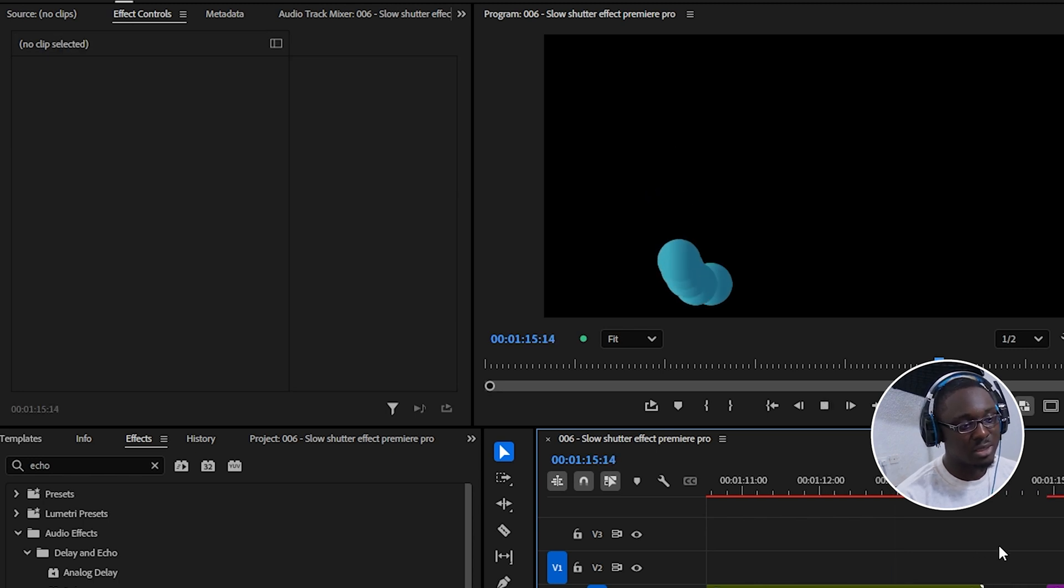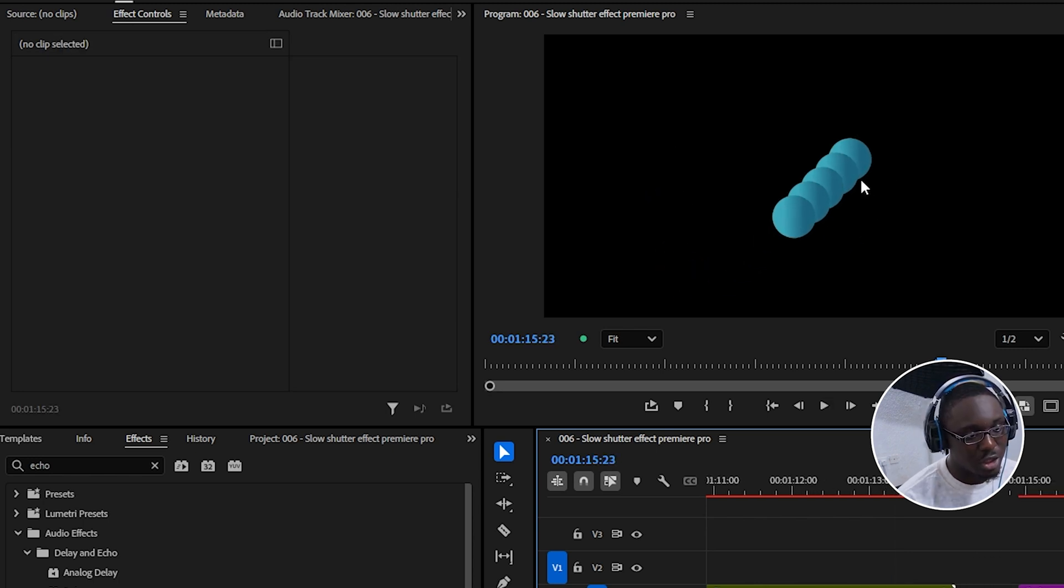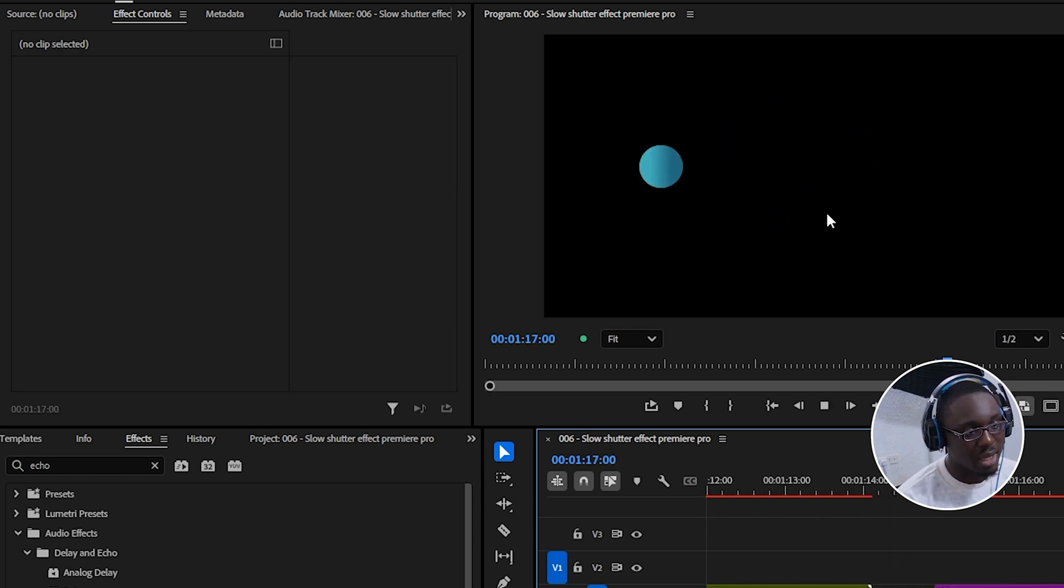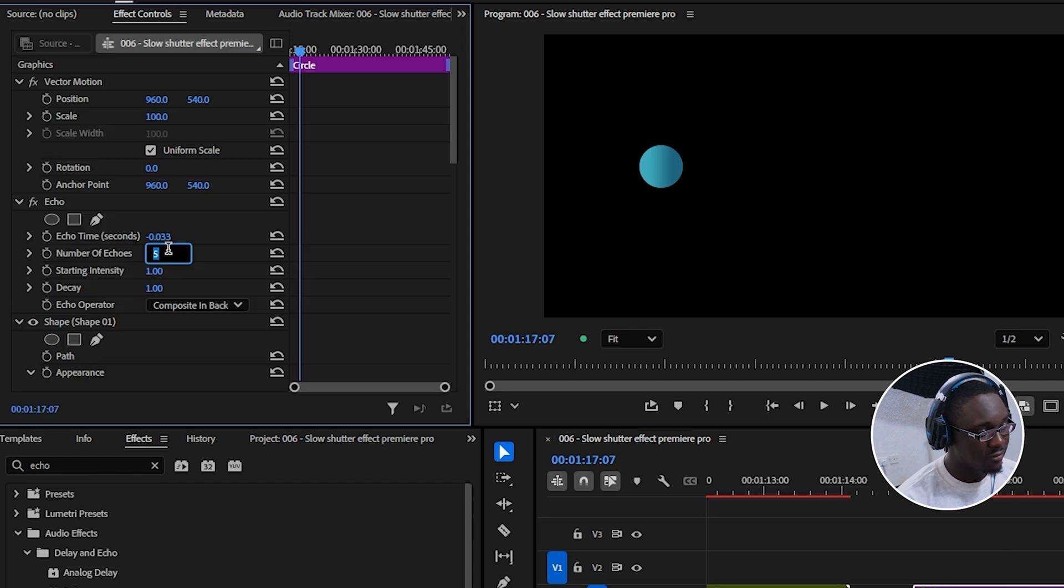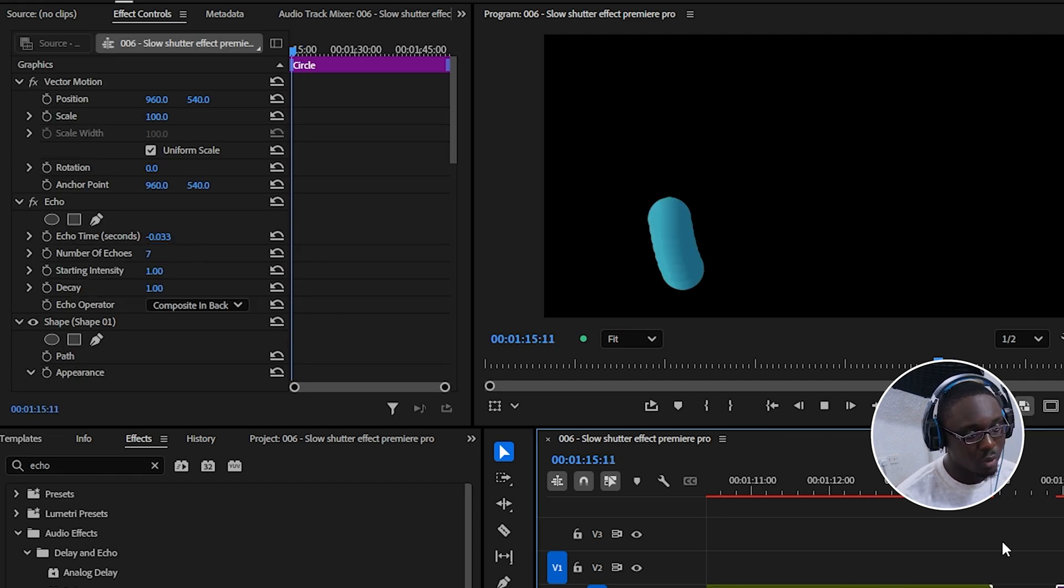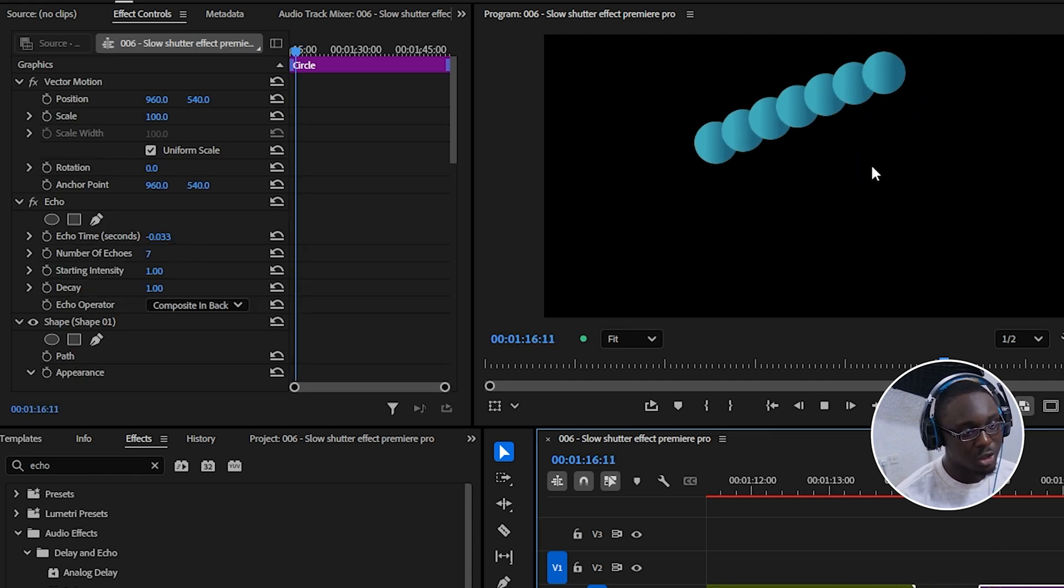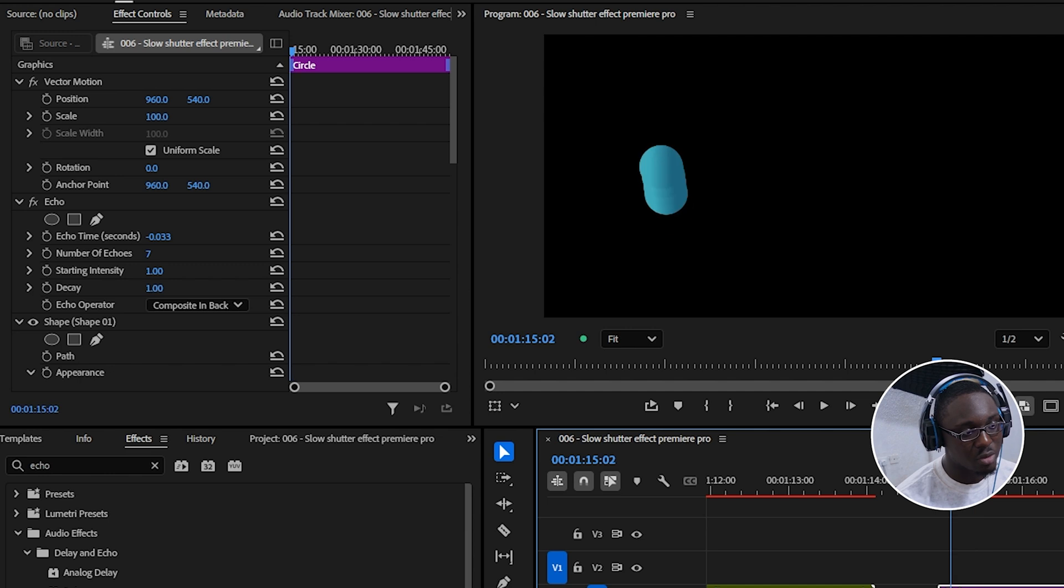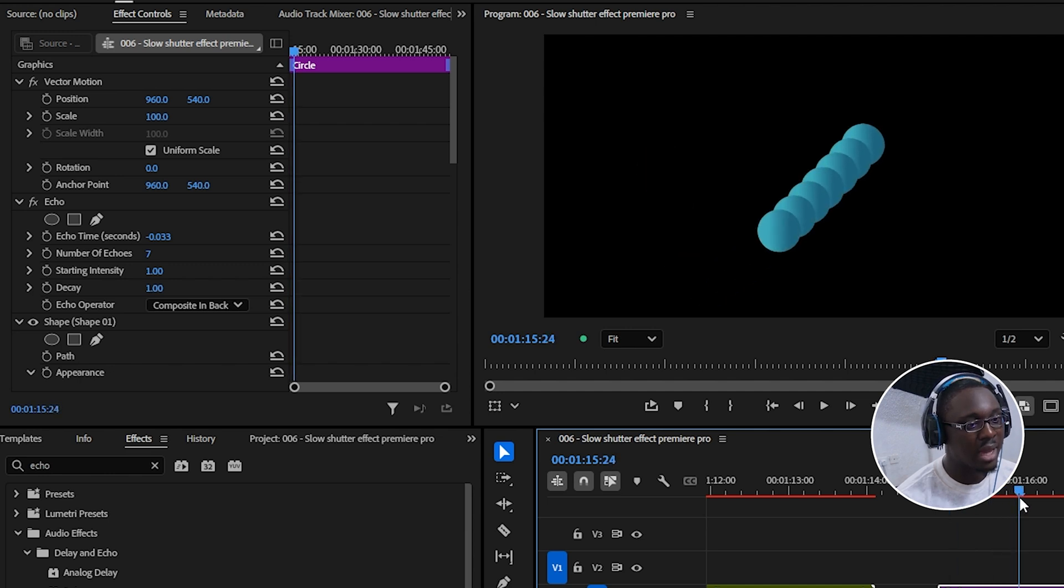And if we give this a play right now, we can see that each copy is just staying right at the back. If I increase the number of echoes, we're going to see a longer trail, but each copy just still remains at the back.